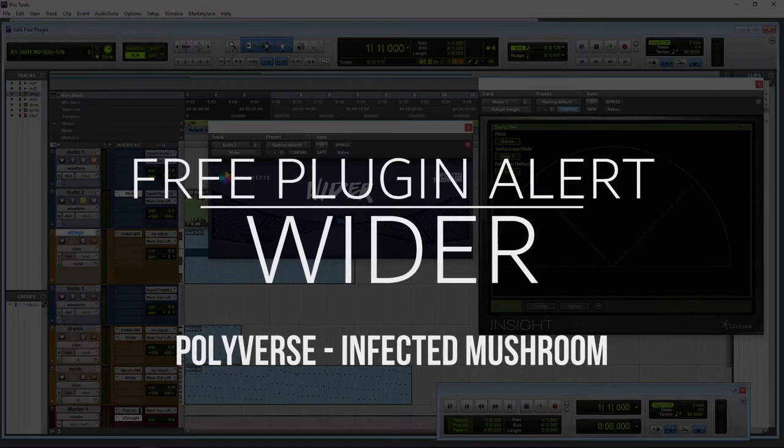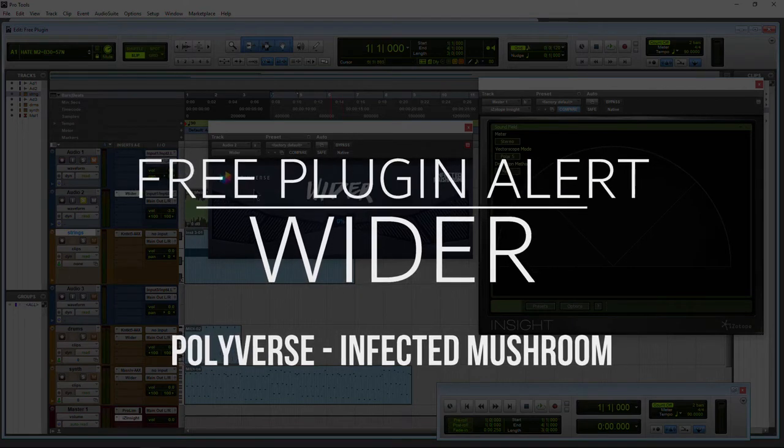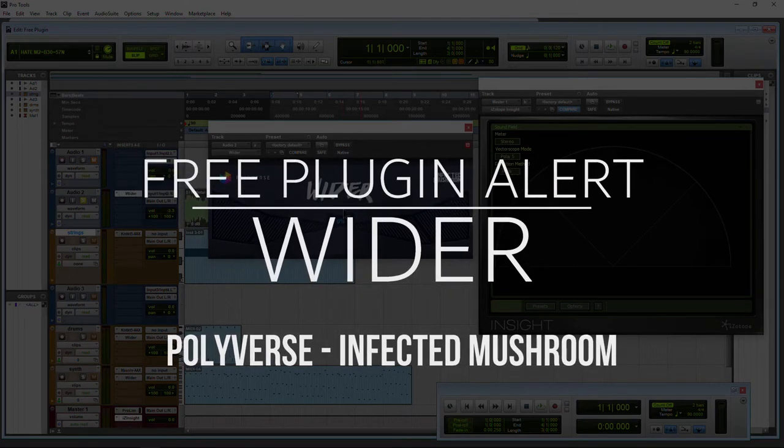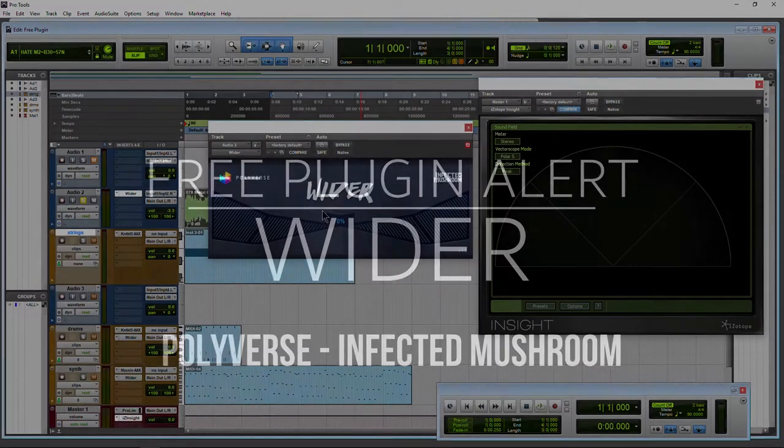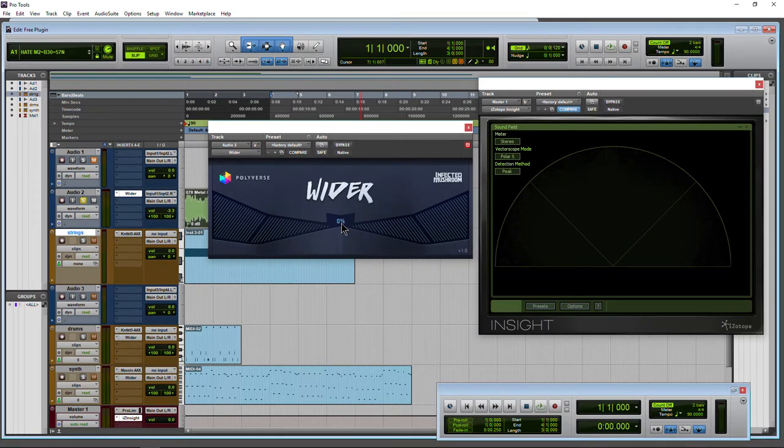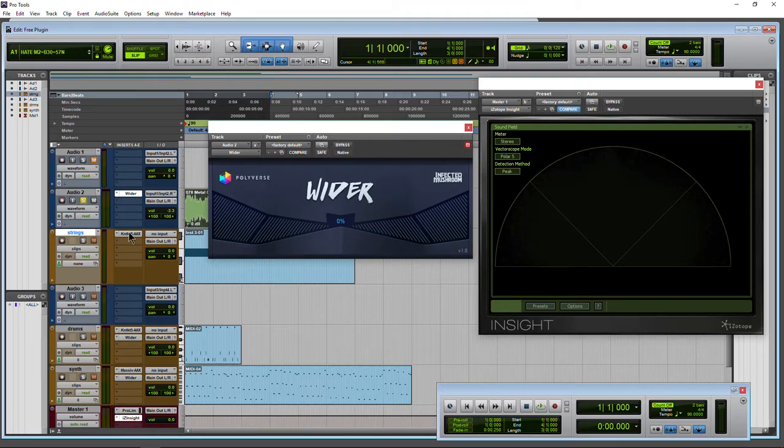Free plugin alert. This time we have Wider from Infected Mushroom and Polyverse with one simple control. This is absolutely free.